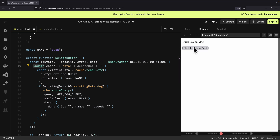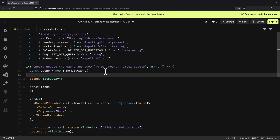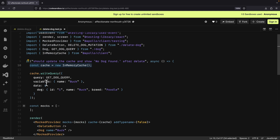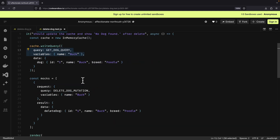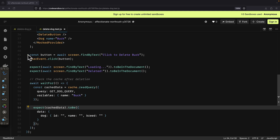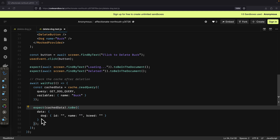If you were to click on the delete button, you can see that the name and breed are empty. For testing, we first create an instance of the in-memory cache, then write some data inside of the cache. We set the mocks for the request and response, and for the MockProvider we pass the cache. Then we trigger some actions and check whether 'loading' and 'deleted' display on the page. We can also check to see if the data has been deleted inside of the cache — we first read the data and then check if the cache data has the empty dog object.